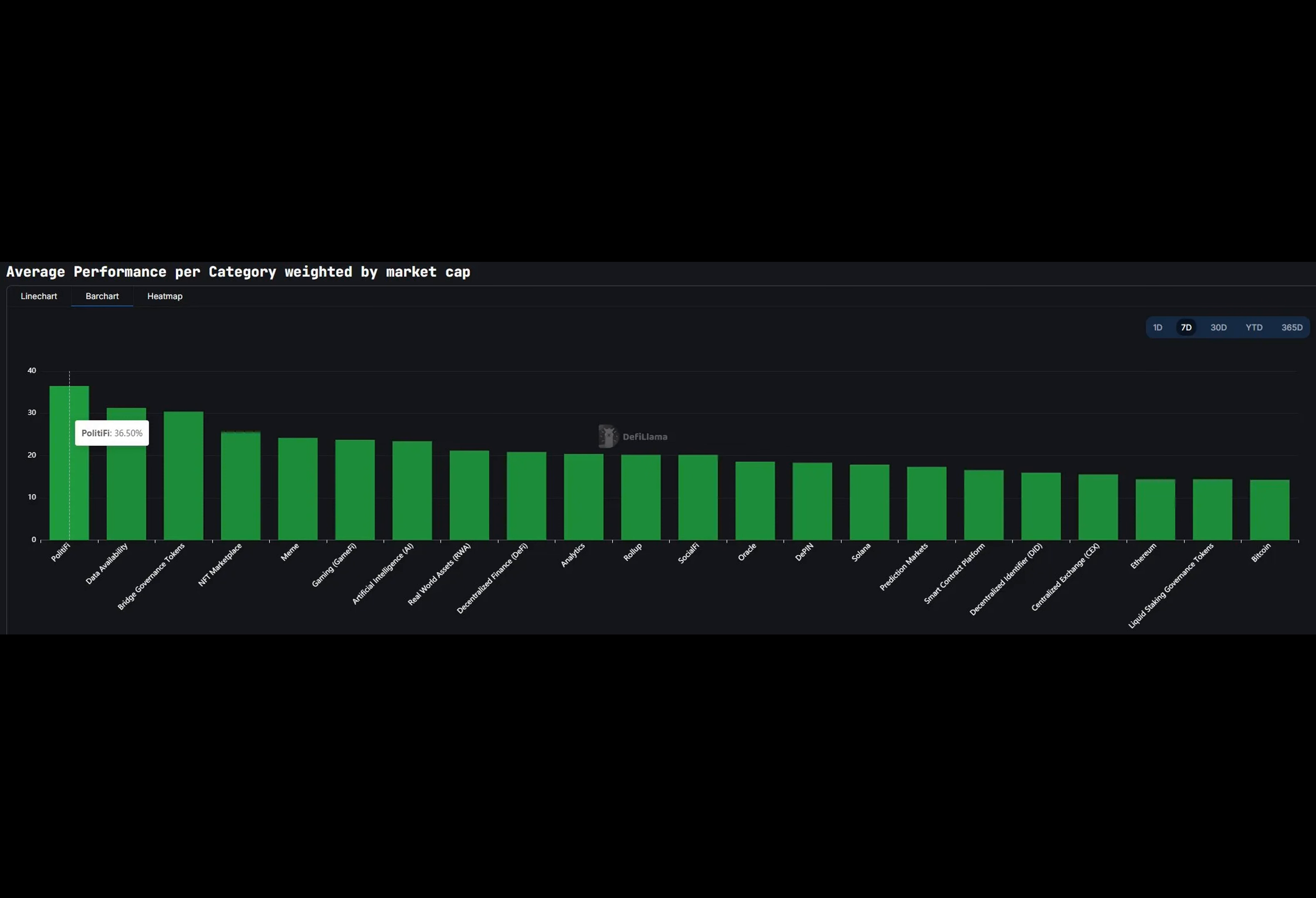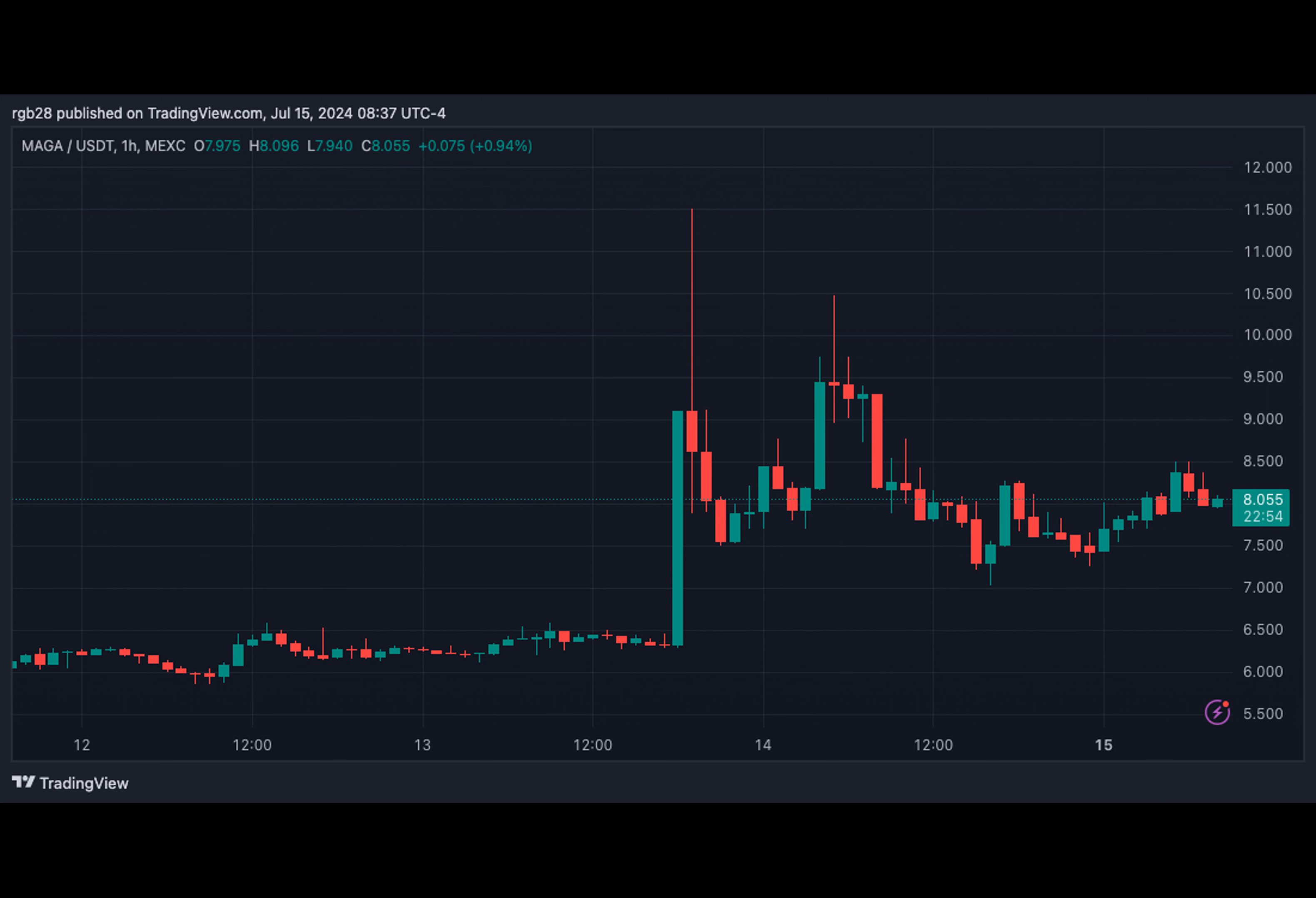The Trump-inspired token surged around 40% following Donald Trump's assassination attempt. As a result, Politify tokens closed the week outperforming most categories in the industry.